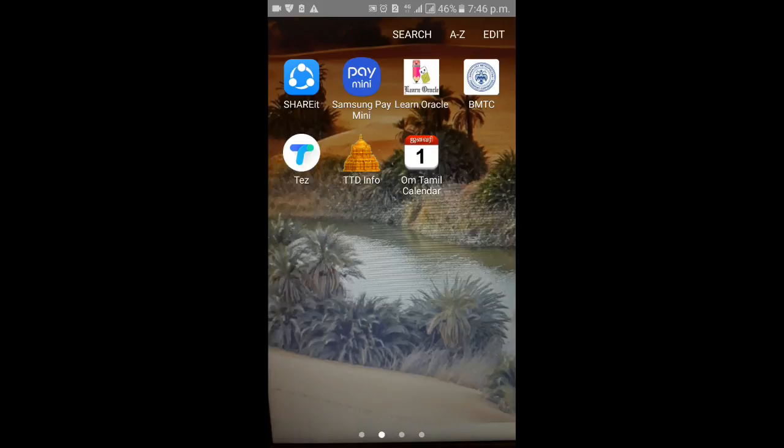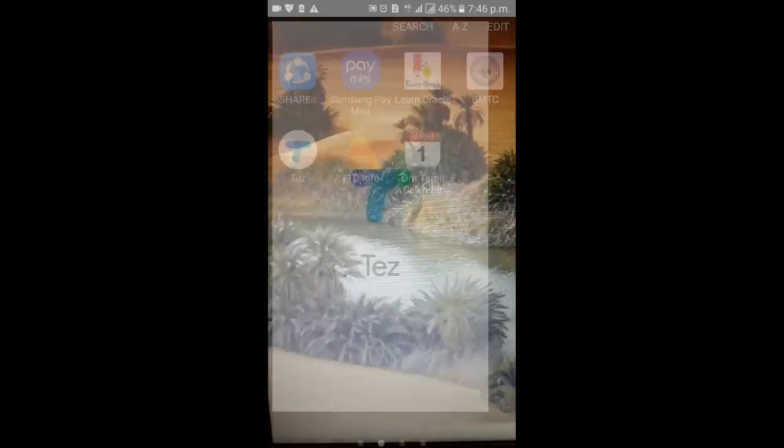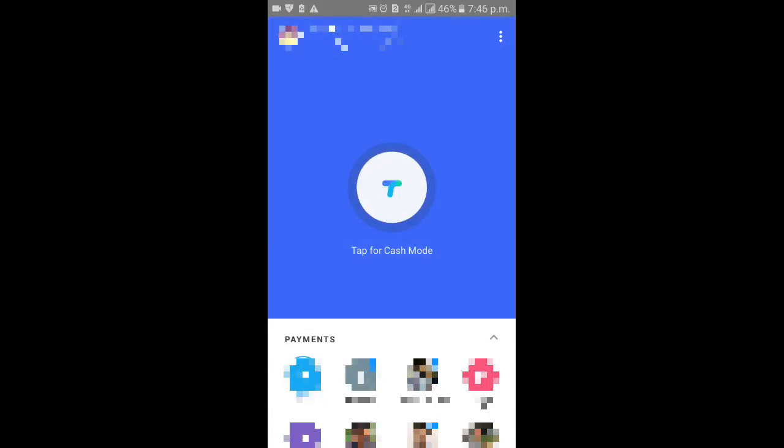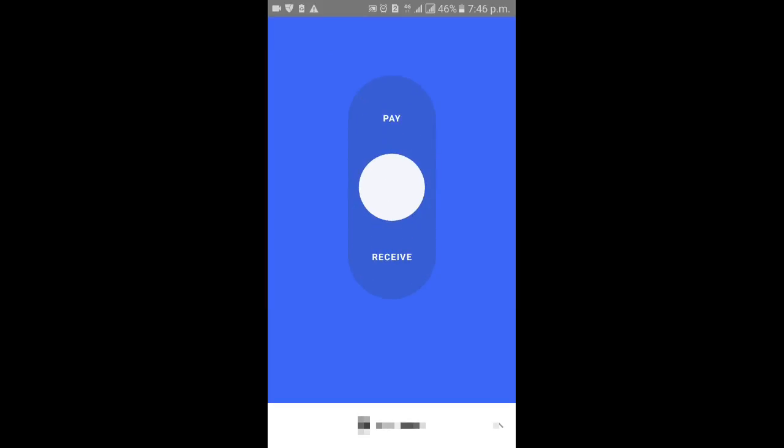If you have an account to transfer the account, your account to transfer to the address app in your account, you will tap to cash into your account. Once your account is installed, you will have to transfer the amount to your account. Now click on TAL4 cash mode and click on Pay and receive the option.